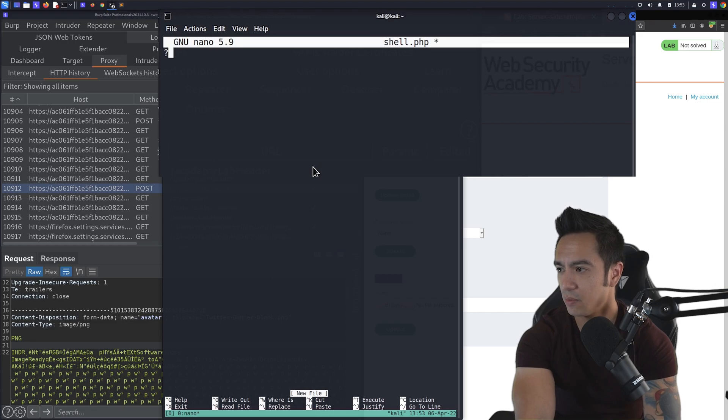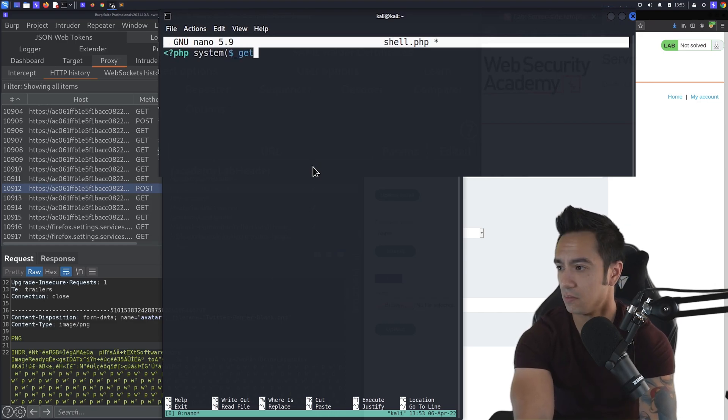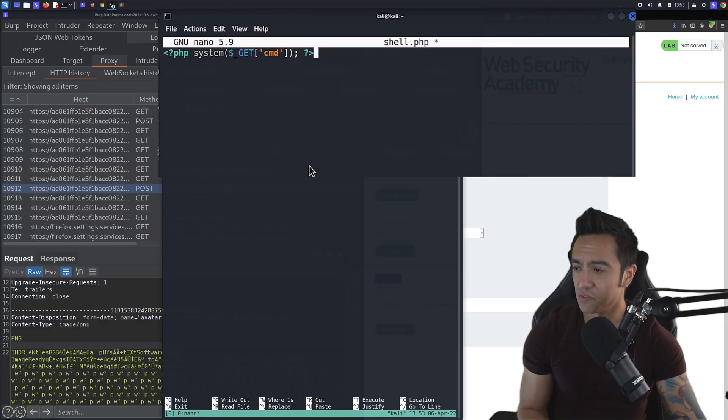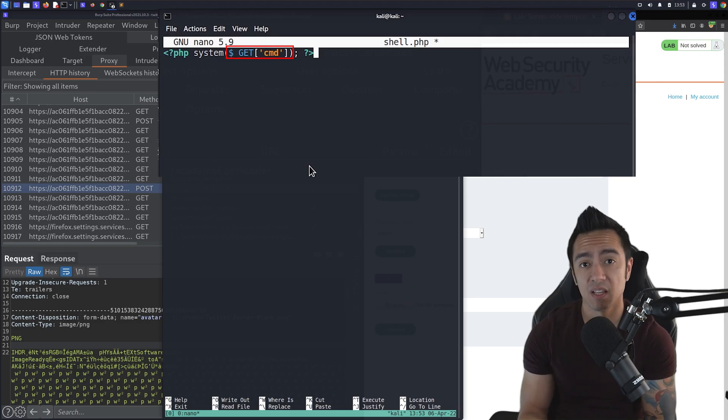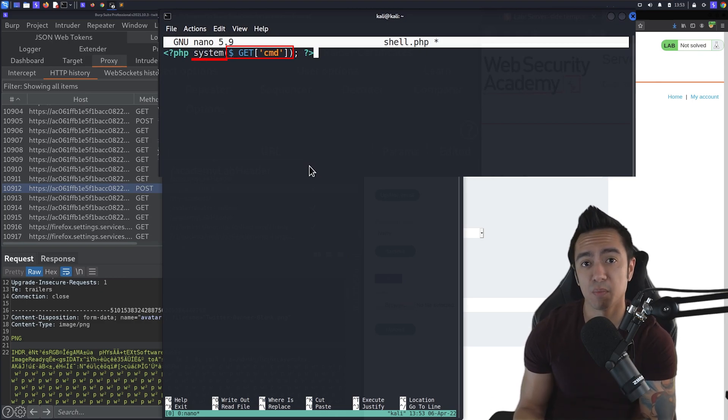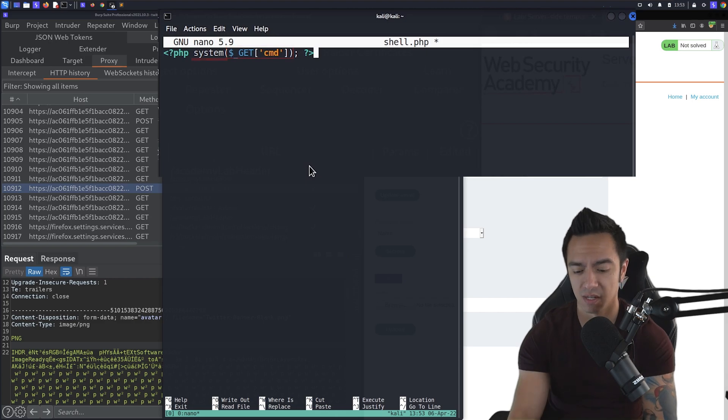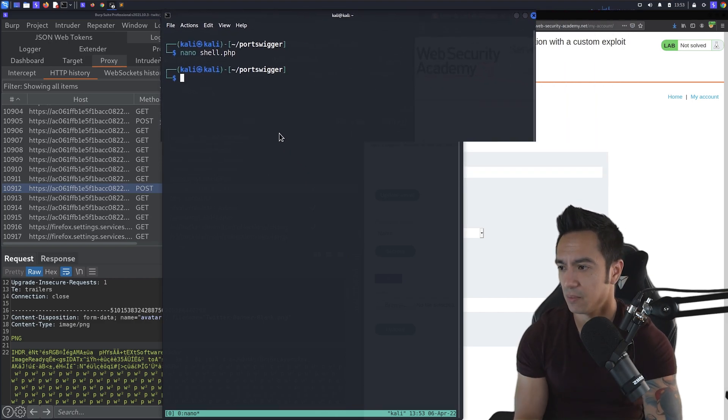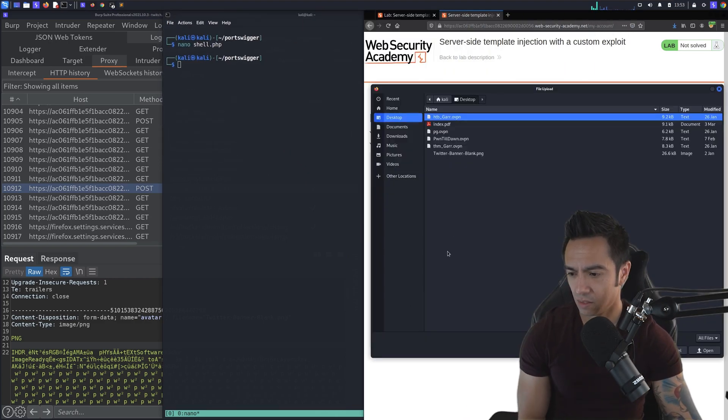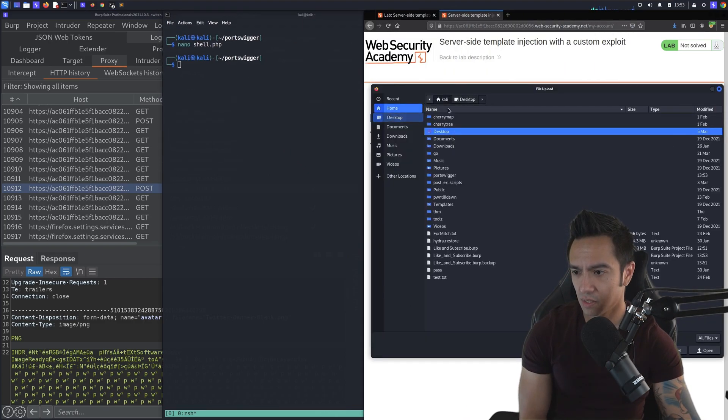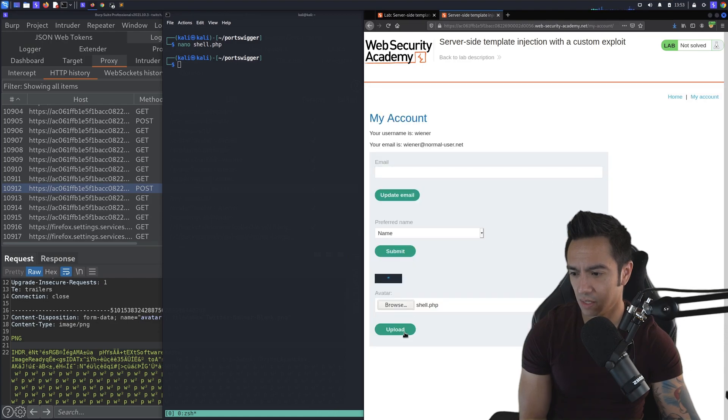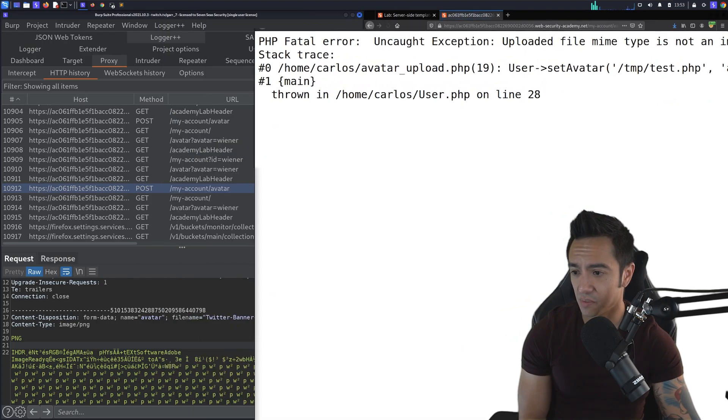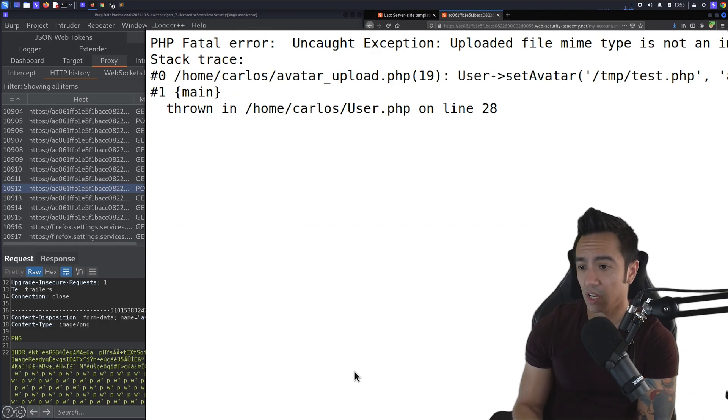And what we'll do is we'll create this PHP file that has a system function. What this file is going to do is it's going to take anything within the get or URL parameter CMD and pass it to our system function, pretty much allowing for RCE if it's interpreted by a PHP engine. We'll save it, click browse, go to port swigger, look for shell.php, and we'll go ahead and upload it and see what happens.